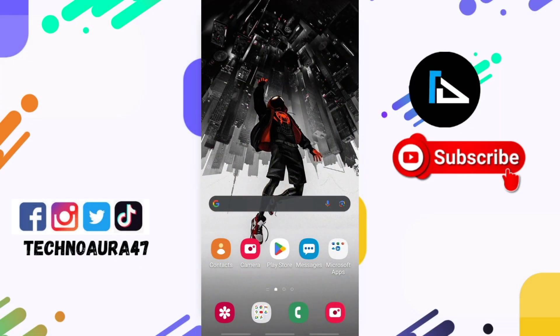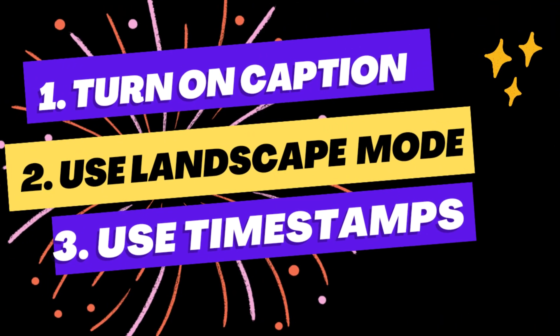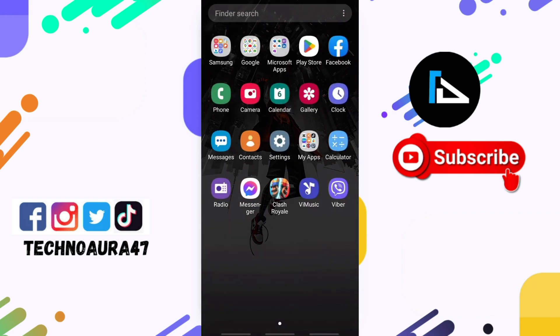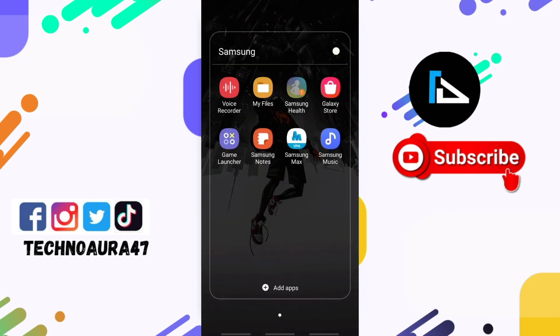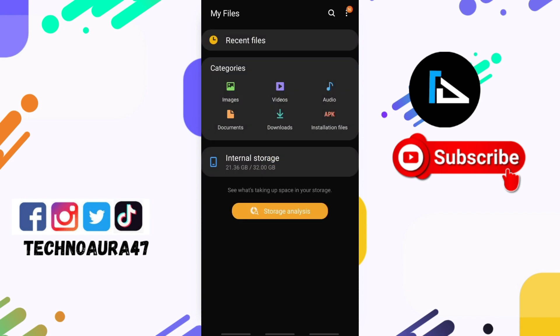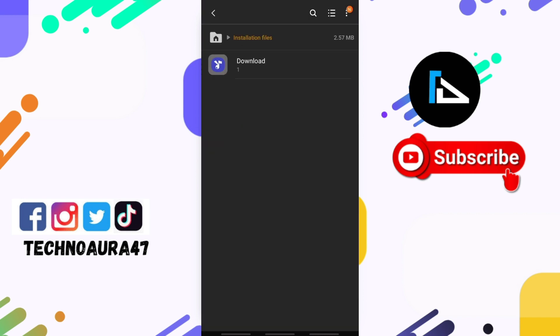Okay, in this video we will be tackling a common issue faced by Android users: the app not installed problem. If you have ever encountered this frustrating error while trying to install an application on your smartphone, don't worry, I have a strong solution for it.